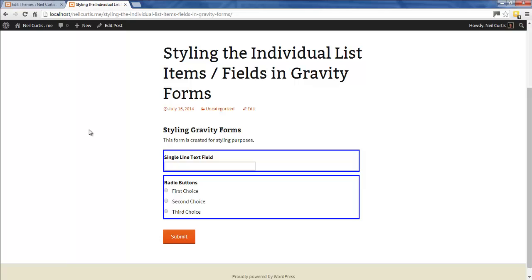That's a quick tutorial showing you how to style individual list items or fields in Gravity Forms. Make sure you subscribe to my YouTube channel so you get updates as soon as I have new videos ready for you. Also, head over to my website at www.neilcatus.me, where I have lots more guided tutorials about Gravity Forms, WordPress, and other web design things.